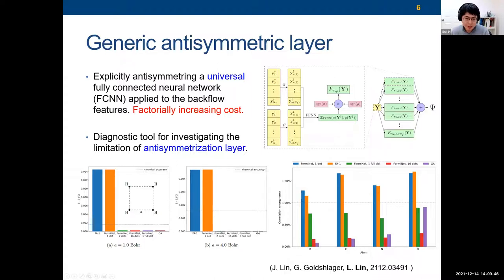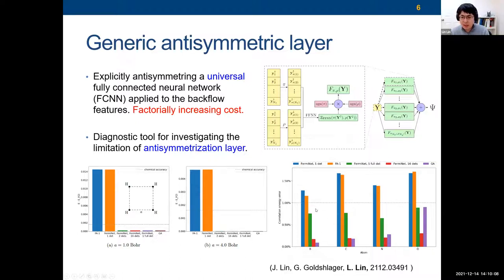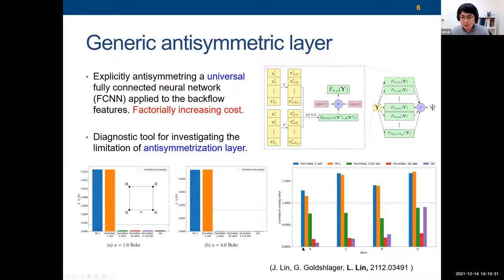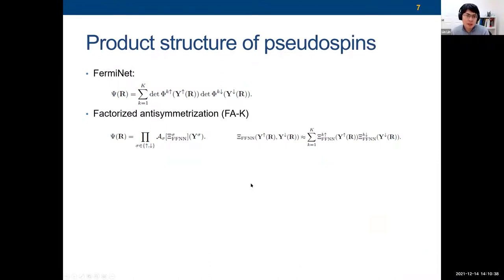Going to a larger stress regime, again the error is pretty much non-existent. We also applied this to a few atoms. Because the calculation is so expensive, we couldn't get beyond oxygen, and for oxygen we're not even sure the network is fully optimized. But this method is much more accurate, and definitely much more accurate than a one-determinant FermiNet. This in practice shows that the single standard FermiNet determinant is very unlikely to be universal, as opposed to some claims in the literature.